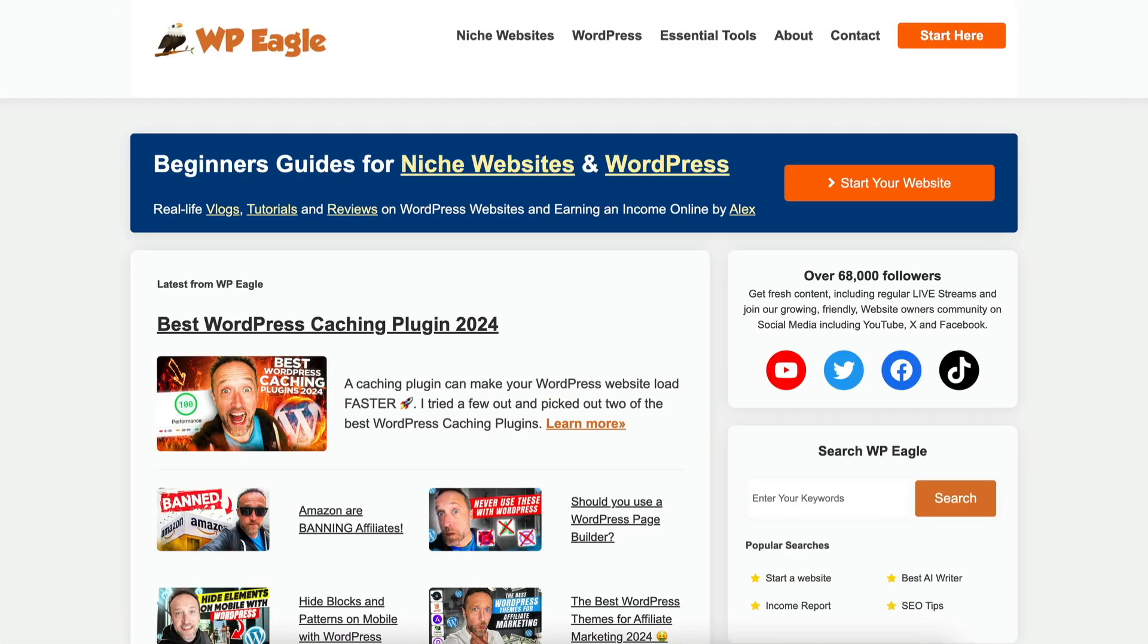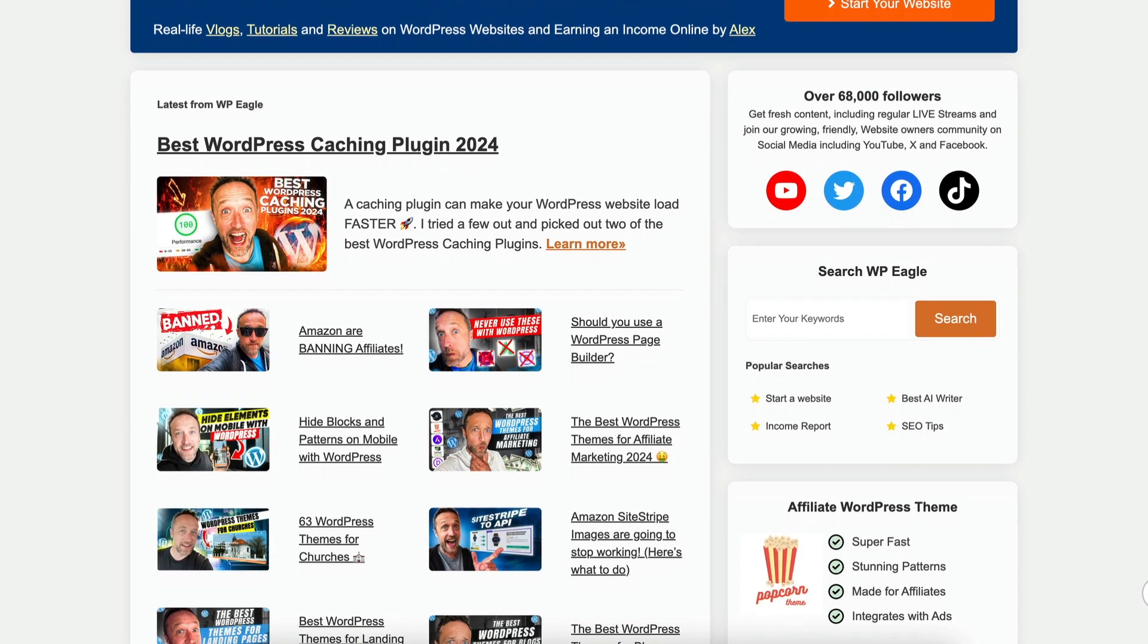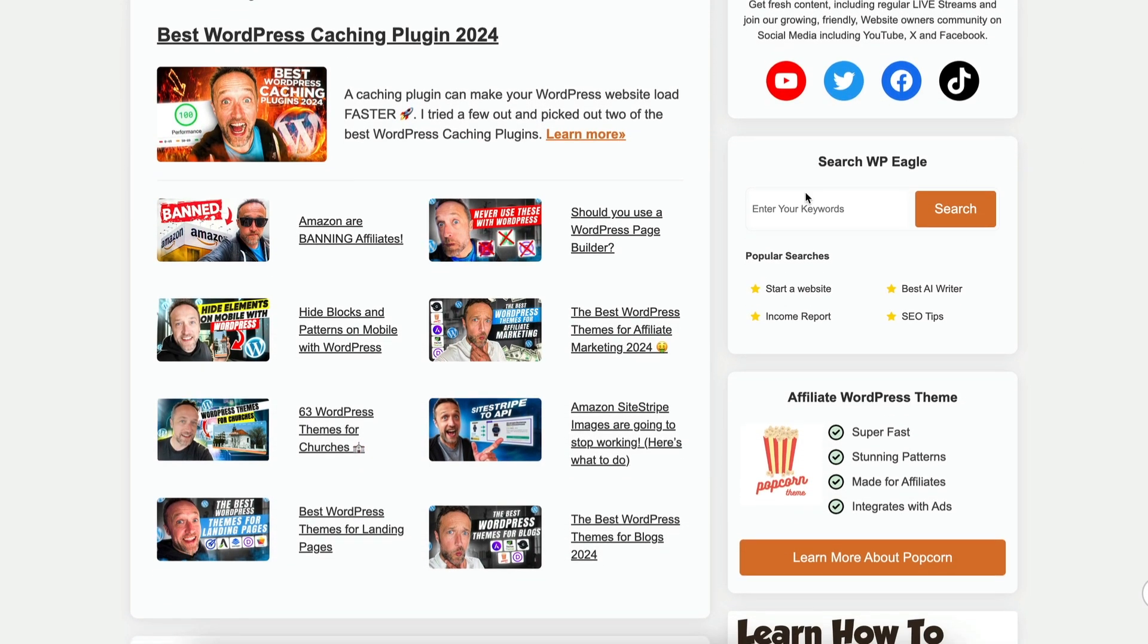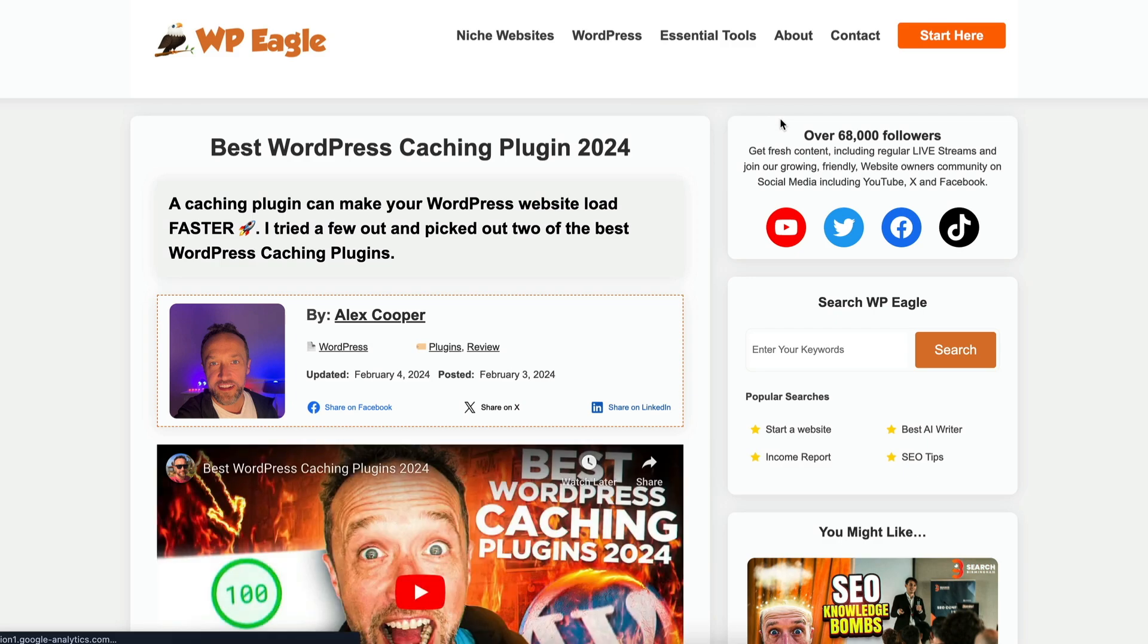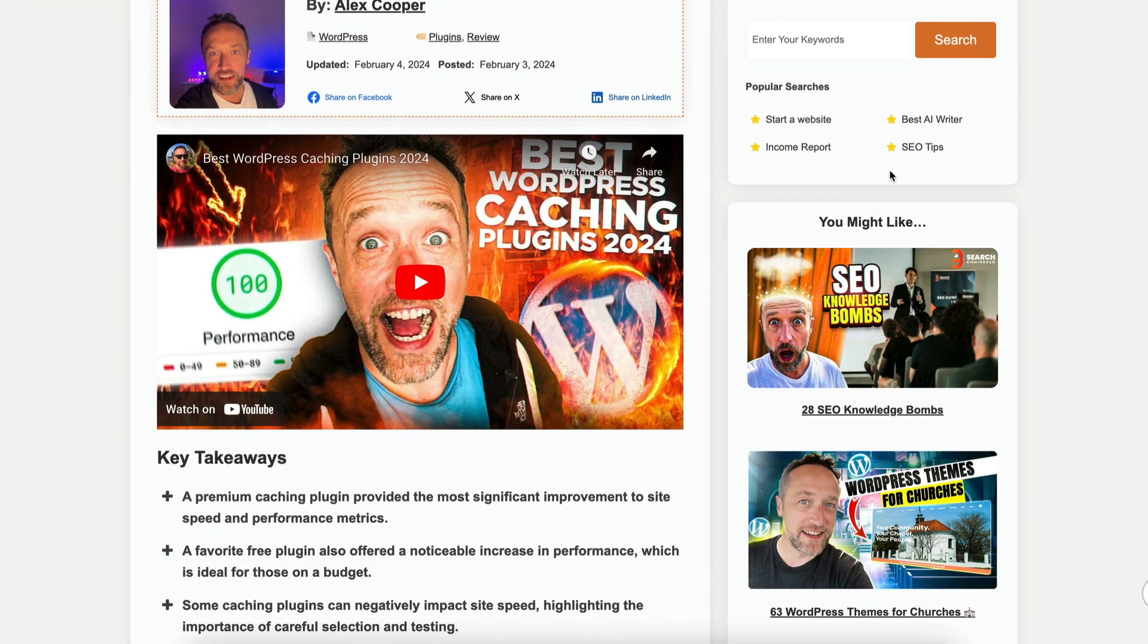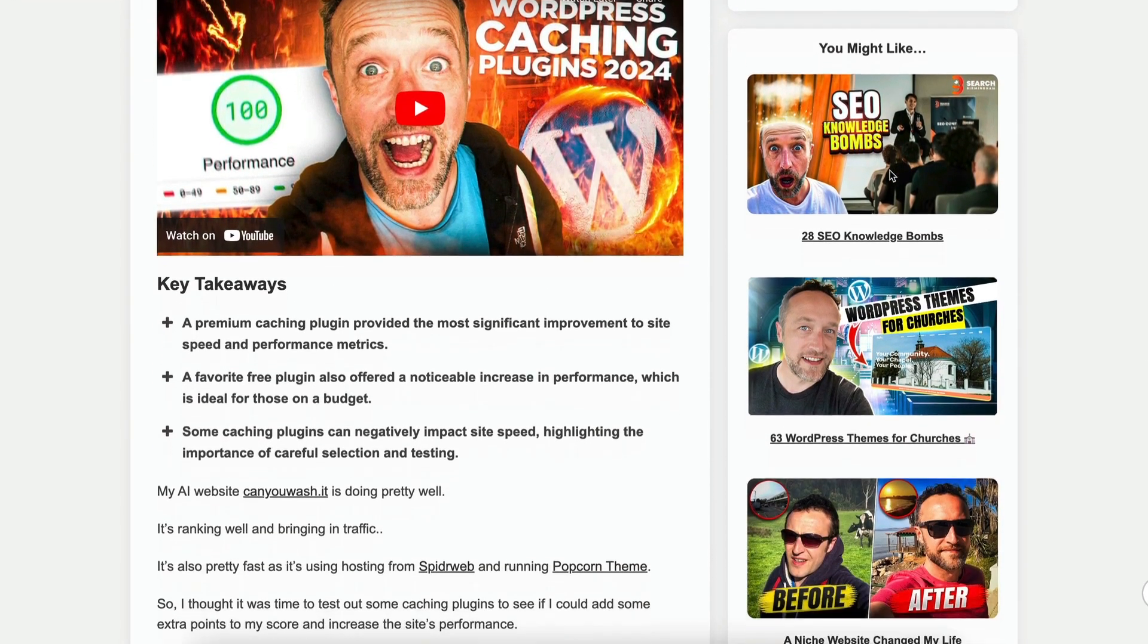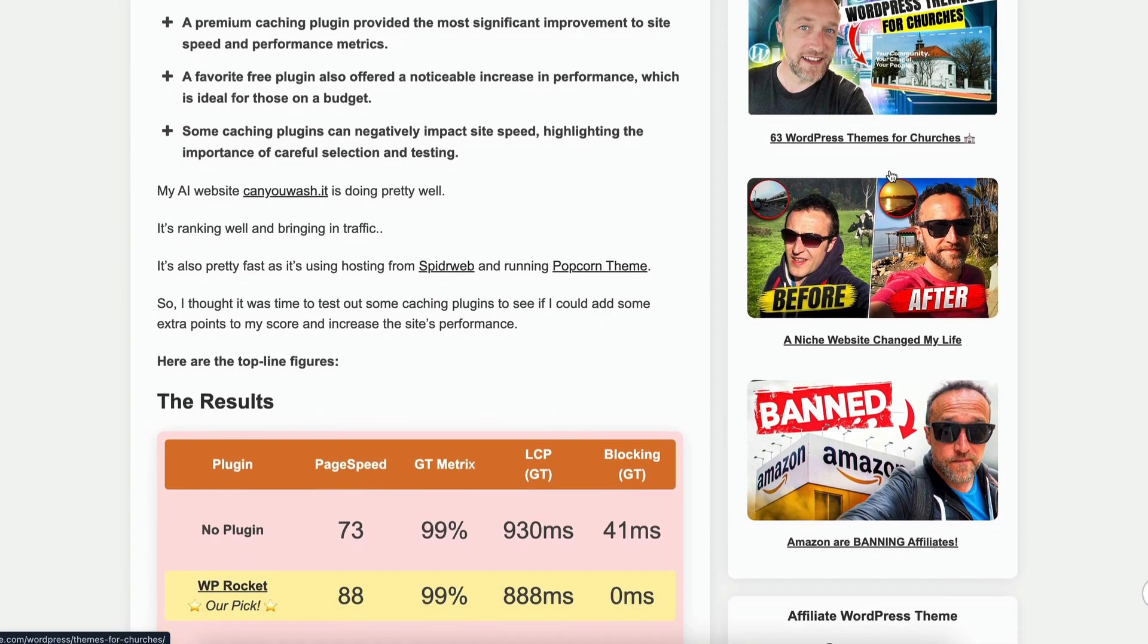I recently relaunched WPEagle.com. It's running Popcorn Theme, and it's using a custom template that I designed myself that was inspired by a number of other very successful websites. A number of you have said that you really like the design, which I'm very pleased about. Thank you very much.